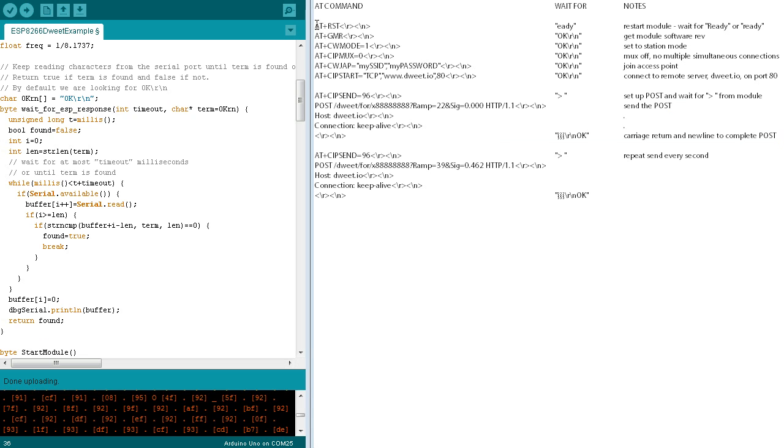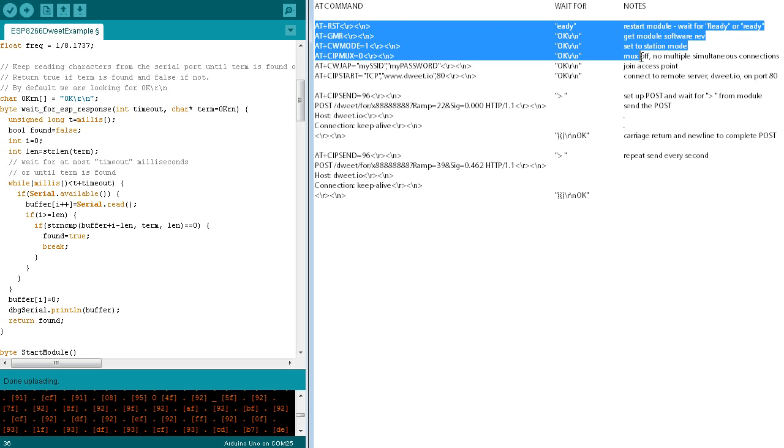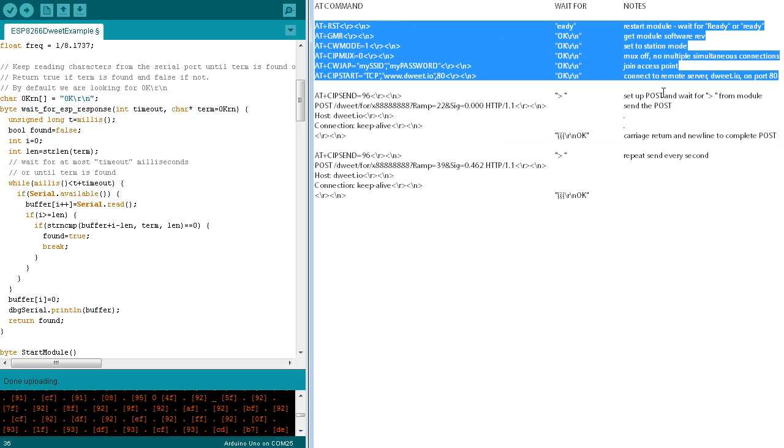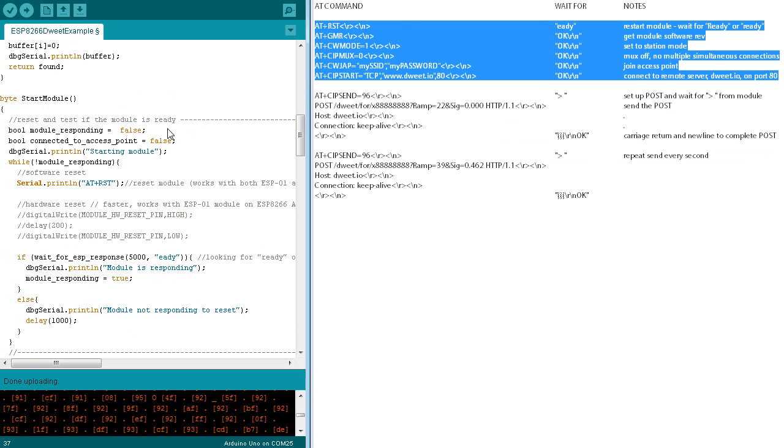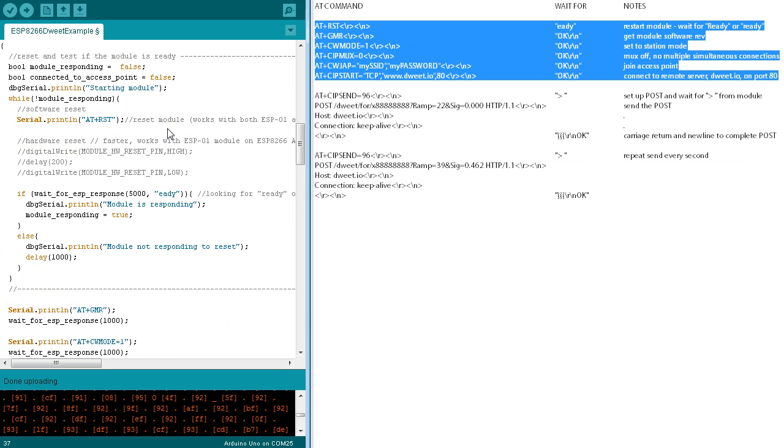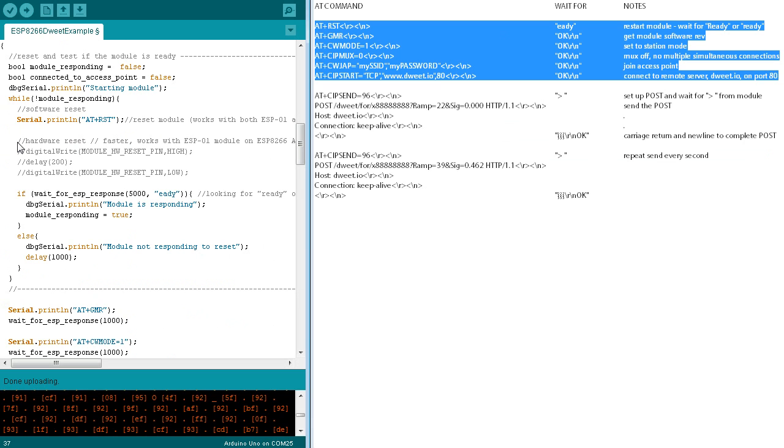Now let's go over the start module function. A couple of control variables are initialized. A debug serial message is printed through the software serial port, and the AT restart command is sent. This is used for both the ESP-01 and the ESP-03 modules. If you're sure to be using the ESP-01 module, a hardware reset can be used instead and is faster.